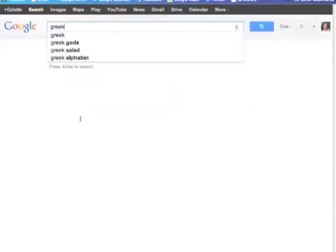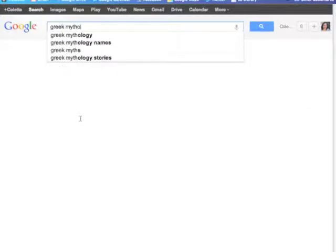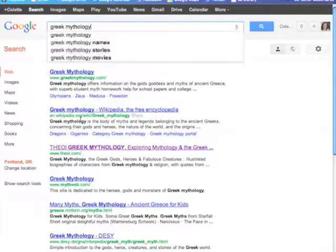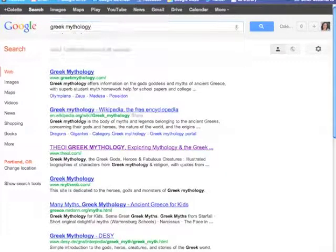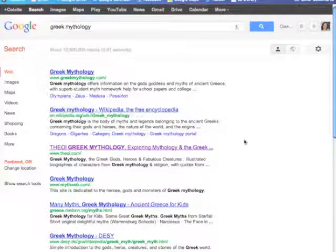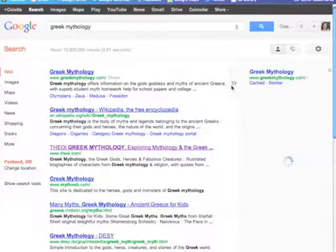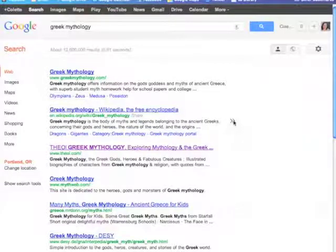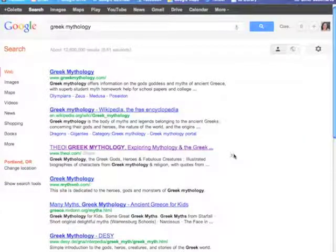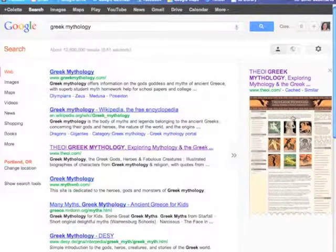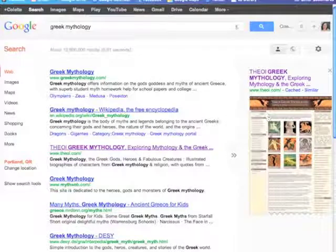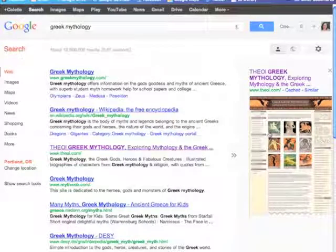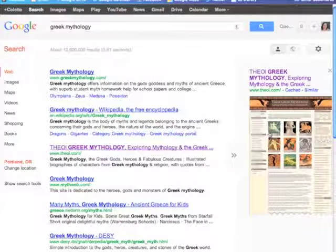So for example, let's say you have some students who are doing some work on Greek mythology. One of the first things I would do is show them the preview pane here so that they can quickly preview the results and see, oh yeah, this is the website that the teacher showed me.